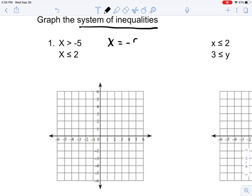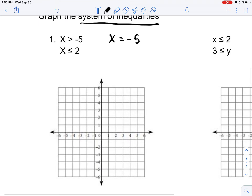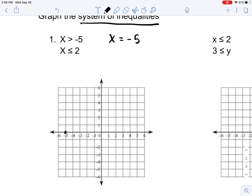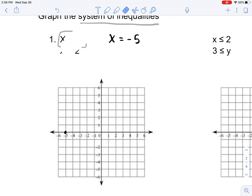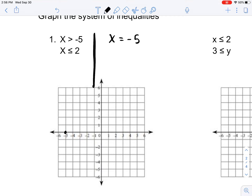x is equal to negative 5, so you look in your graph for negative 5 — you can see it's over here. Now, what you have to be careful about is: do you see this? That's a greater than sign, but this is a less than or equal to sign. What's the difference? This inequality does not include the number negative 5. So we can't create a straight line — we have to represent it in some way that shows it doesn't include that number. The way to do it is we create a dotted line.